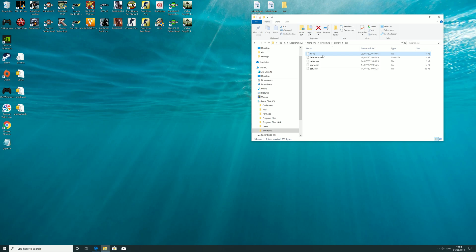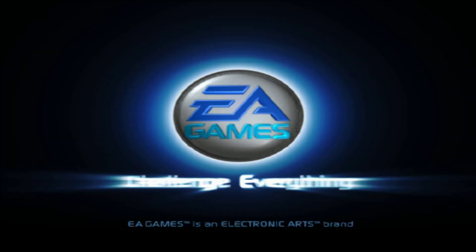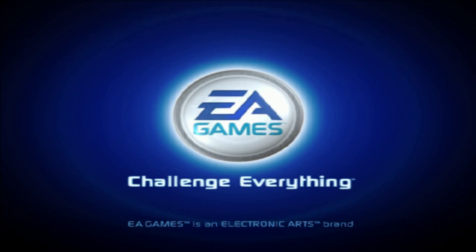Once you've done that, you can get online, so let's check. I've not checked it actually. EA Games, Challenge Everything!